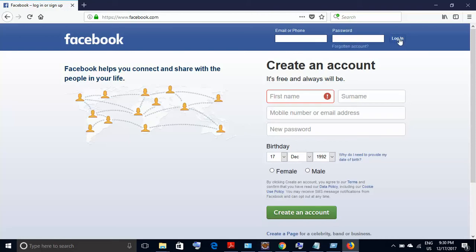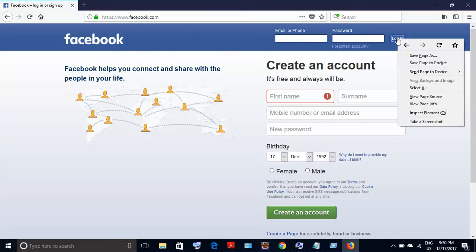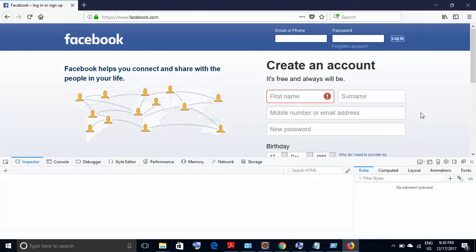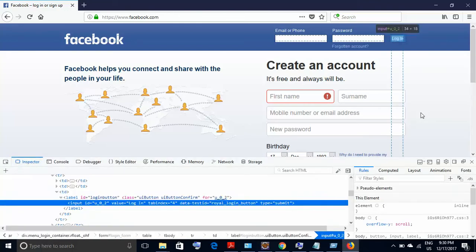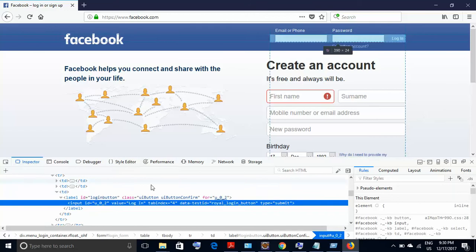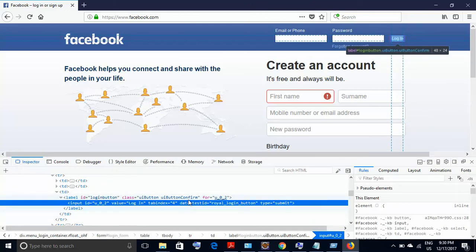If I need to find the XPath without using Firebug and Firepath, what I'll do is take my pointer to this login button, do a right-click. If you see the second last option, it is 'Inspect Element'. I would click on that.